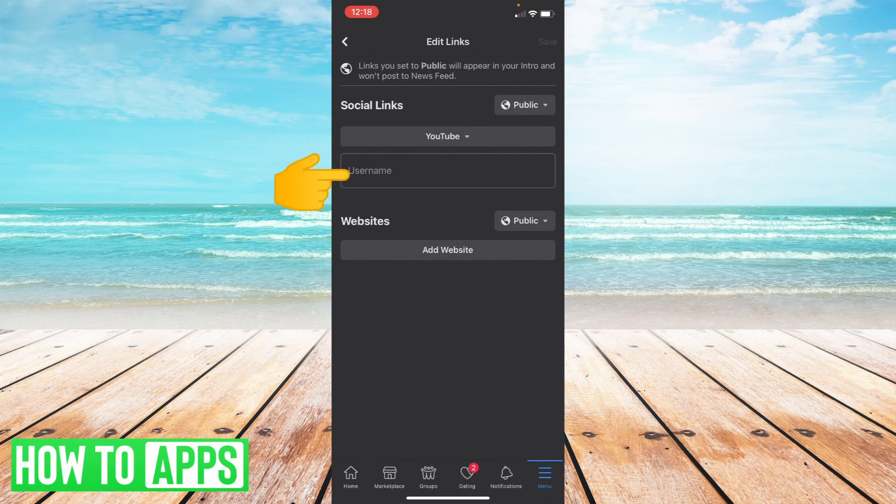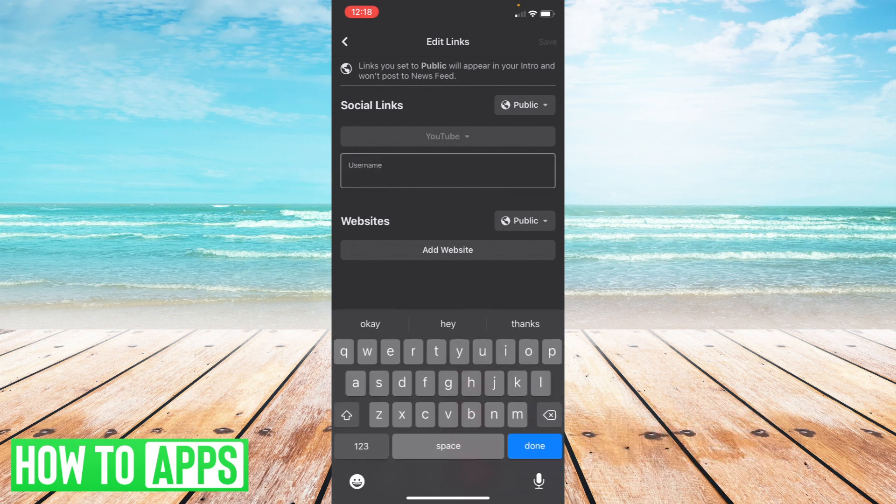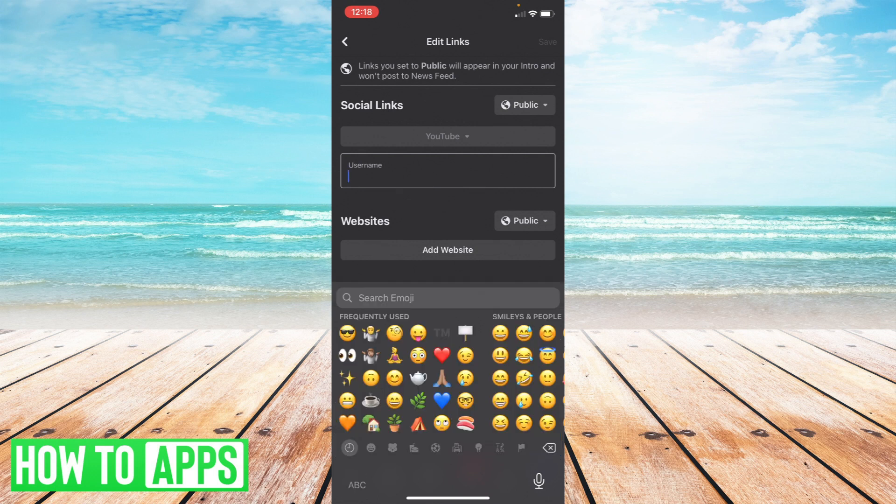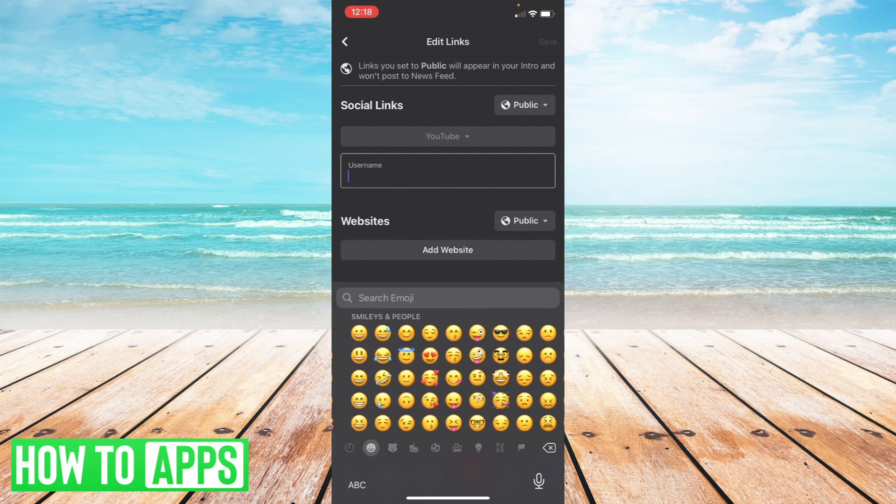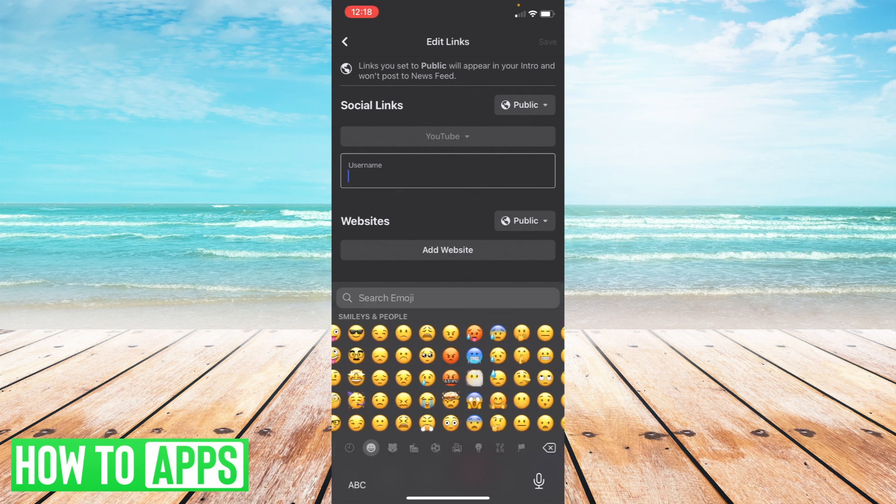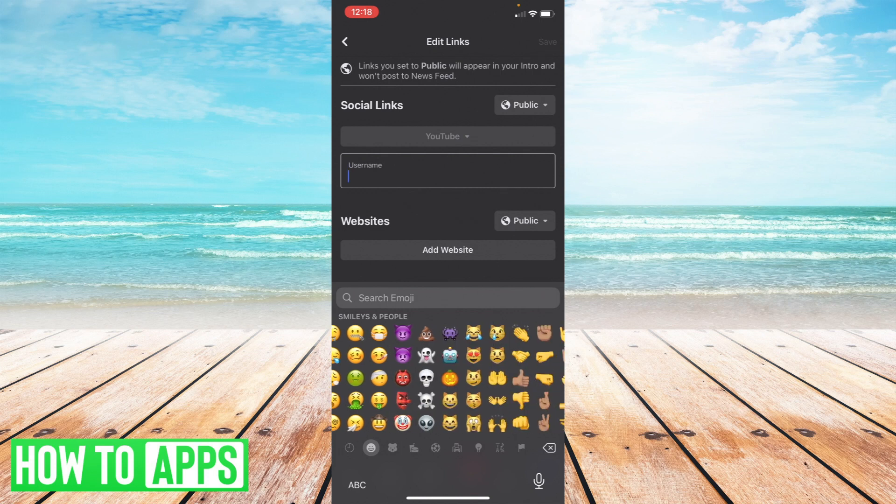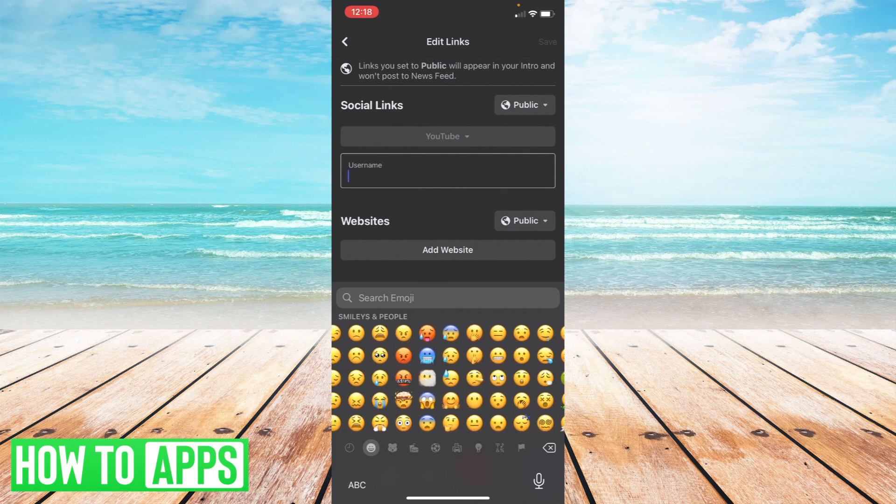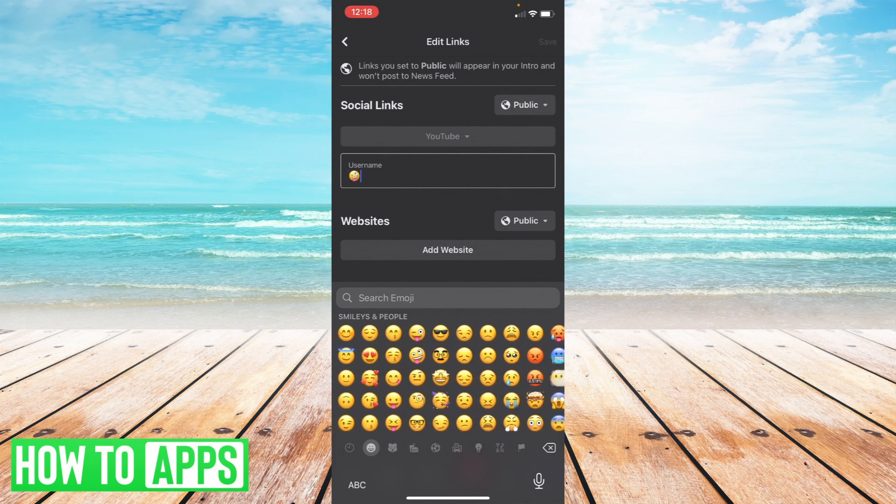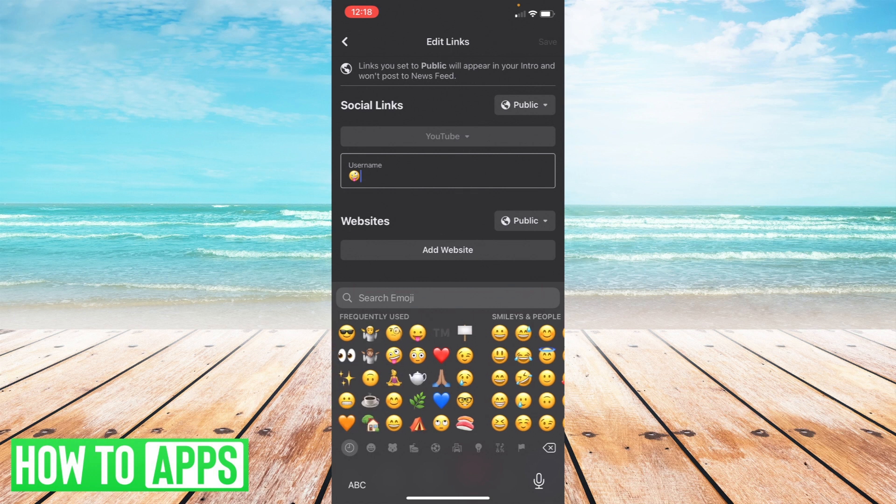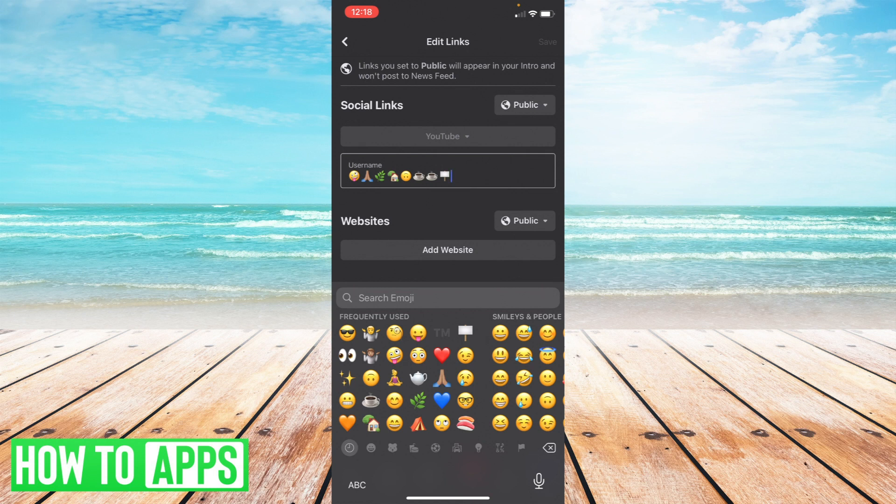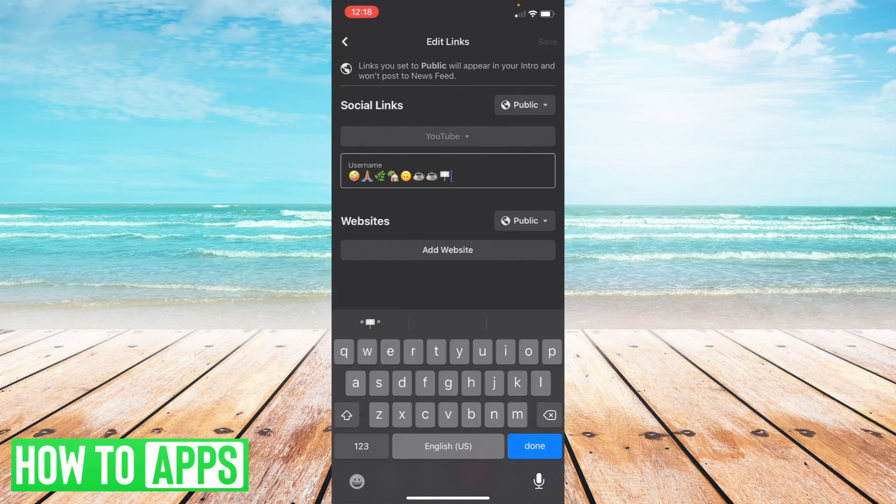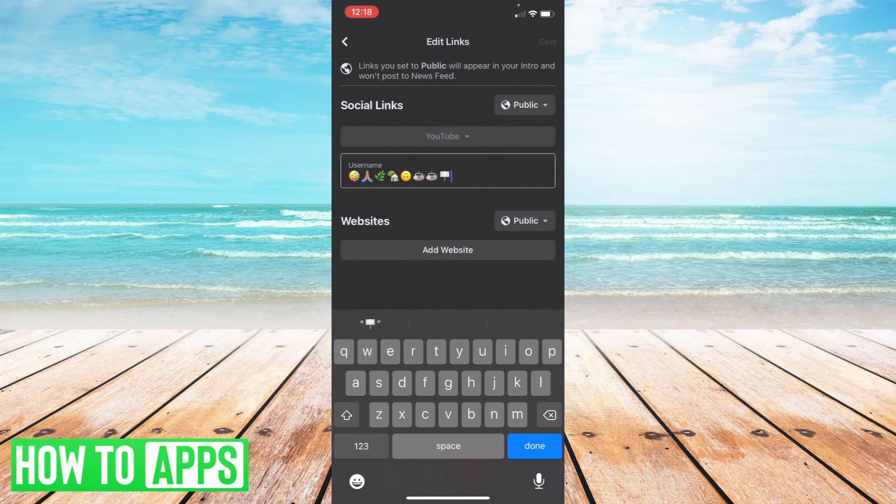Now instead of putting my actual YouTube handle or username all I'm gonna do is go to my emojis and select some really fun emojis and whatever I want to appear there. So if I want to have a few of these icons appear I can just select whatever I want and sometimes you can copy and paste these as well from various sites if you like.